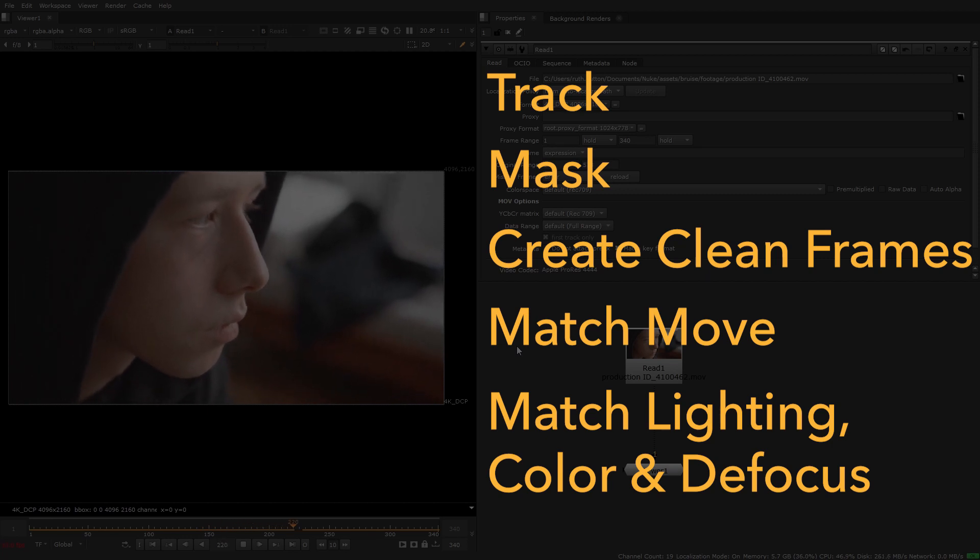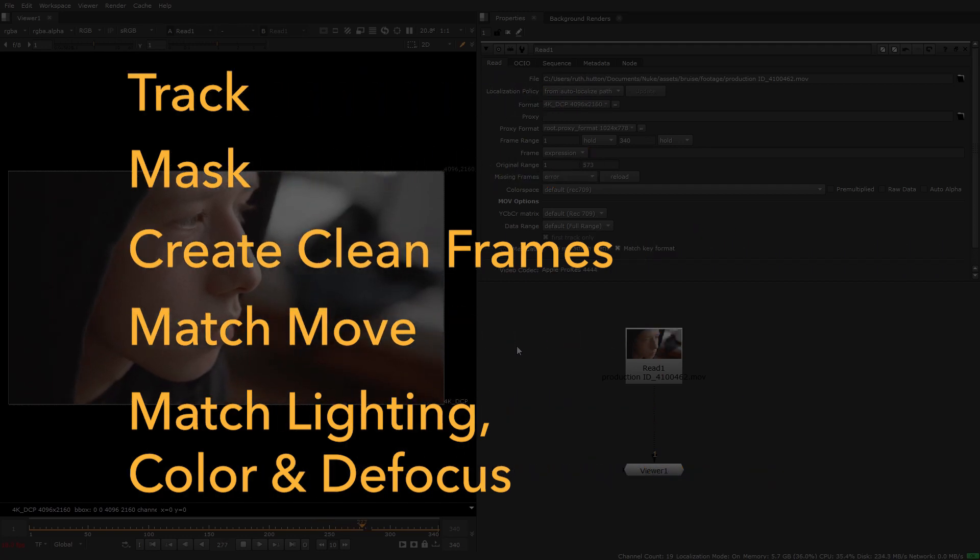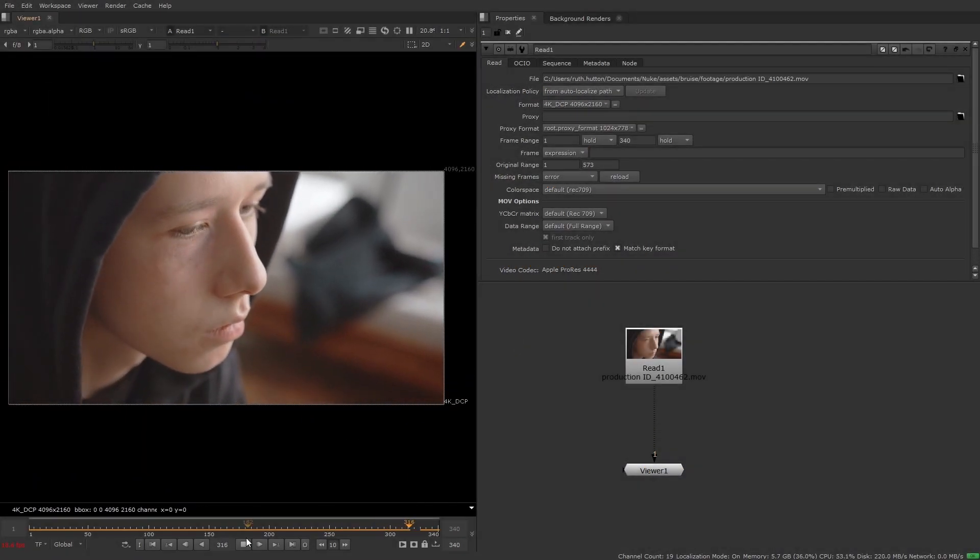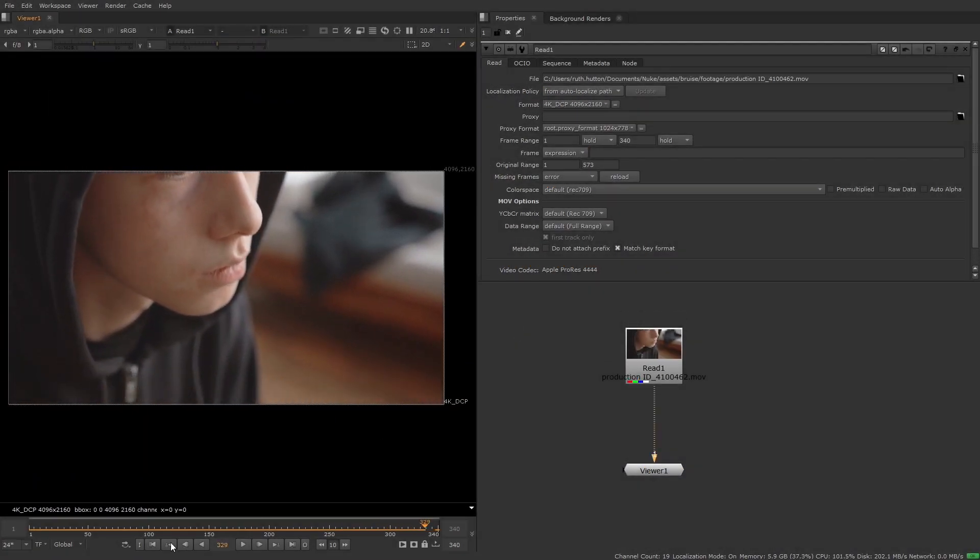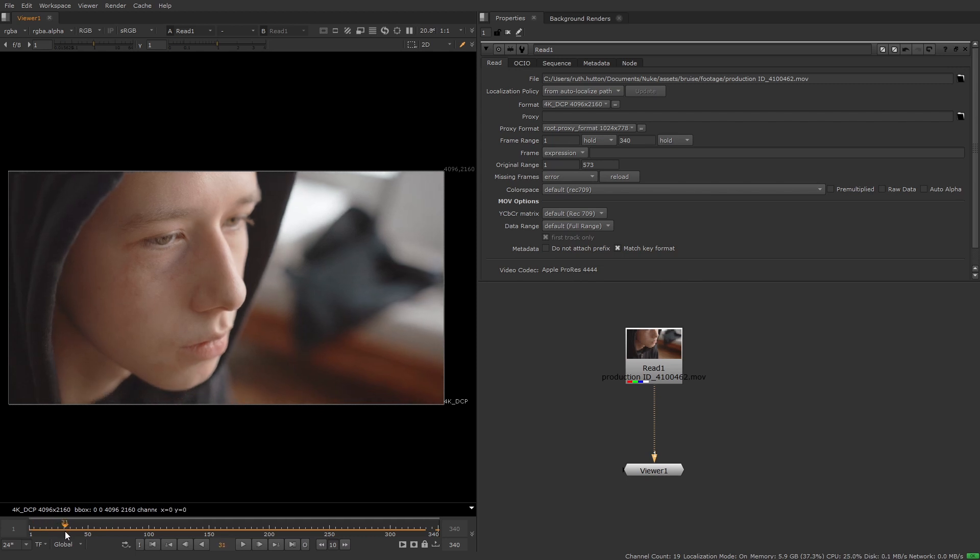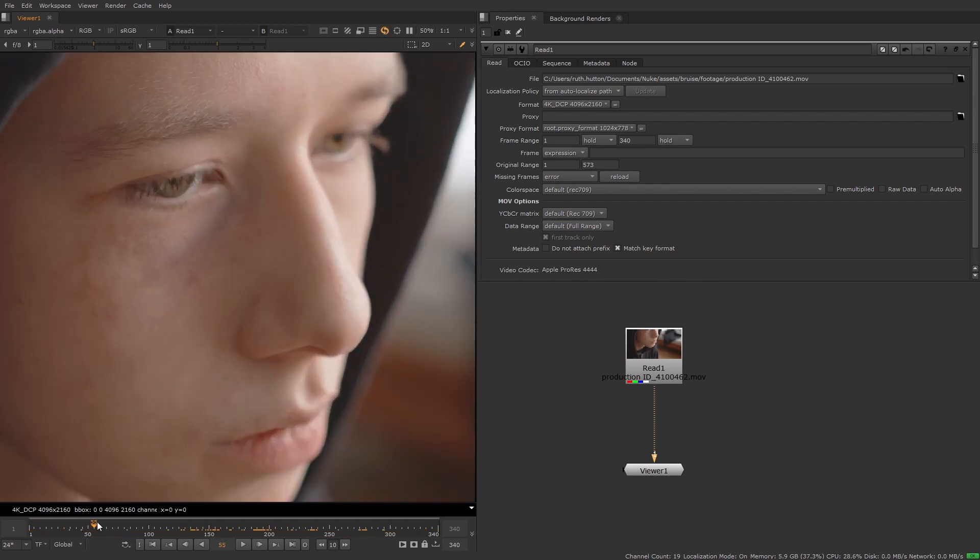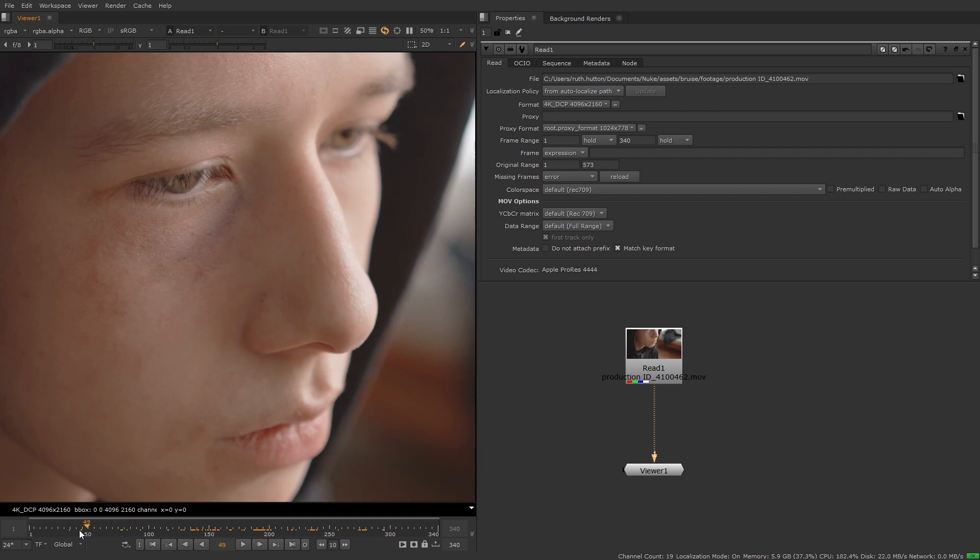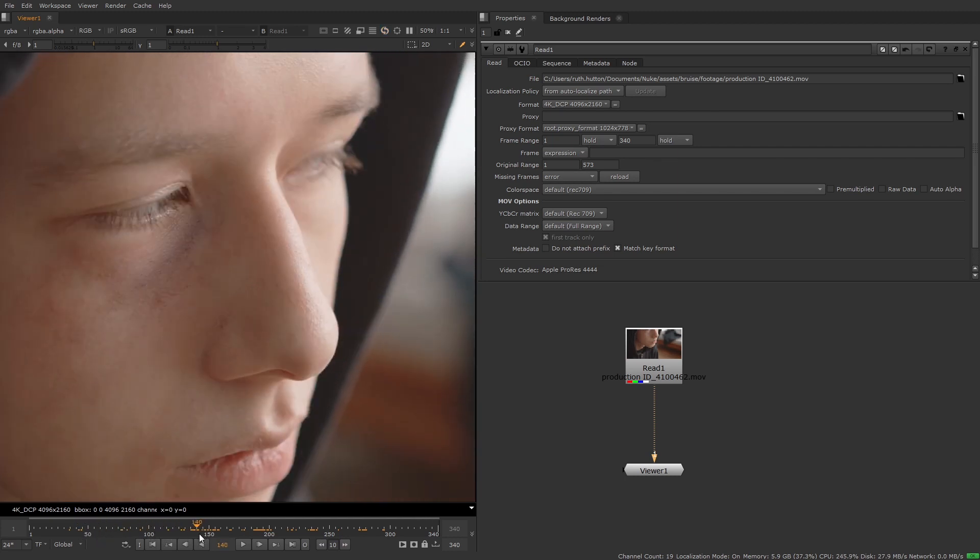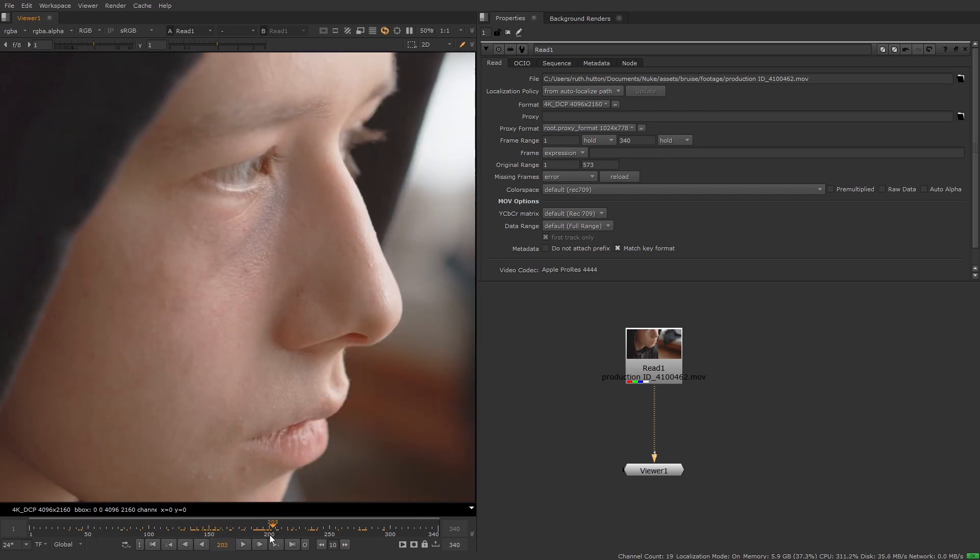So there are quite a few different tasks and separate steps that copycat will save you from doing. So the first thing that you'll need to do is really examine your sequence to understand what's changing throughout the shot and then pick a few frames to clean up manually and use as a data set so that we can then start the training process.